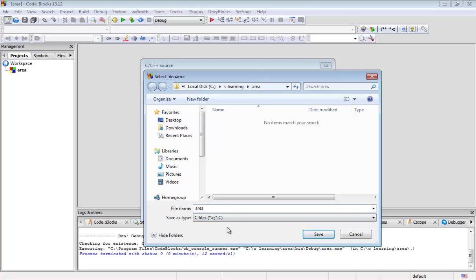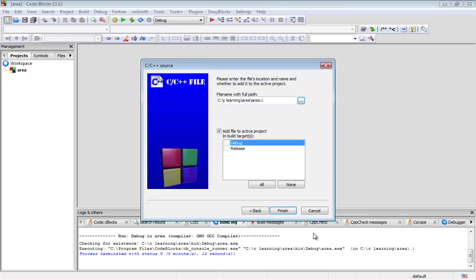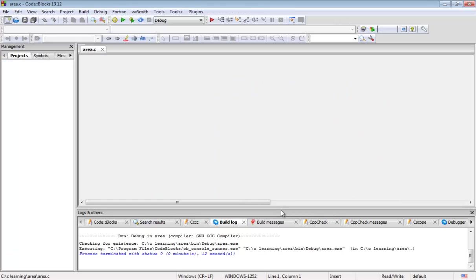By default it saves as .C and we should necessarily save this file in .C format only, otherwise it won't execute. Never forget to check these two things, debug and release, otherwise the program will not compile.